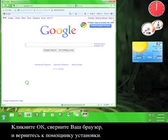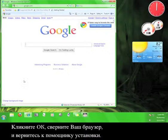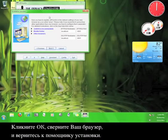Click OK again. Minimize your browser, and go back to the Installation Assistant.